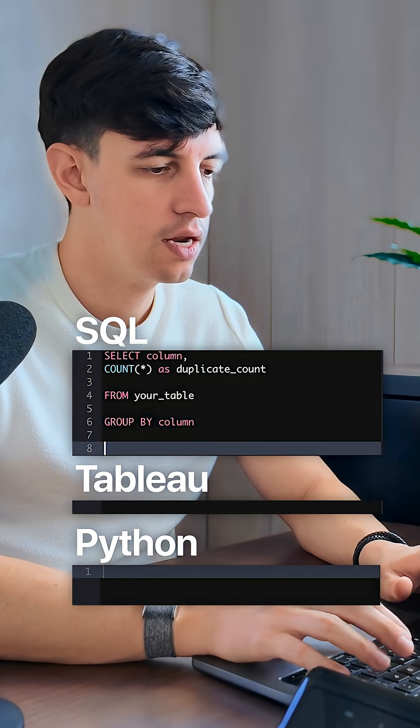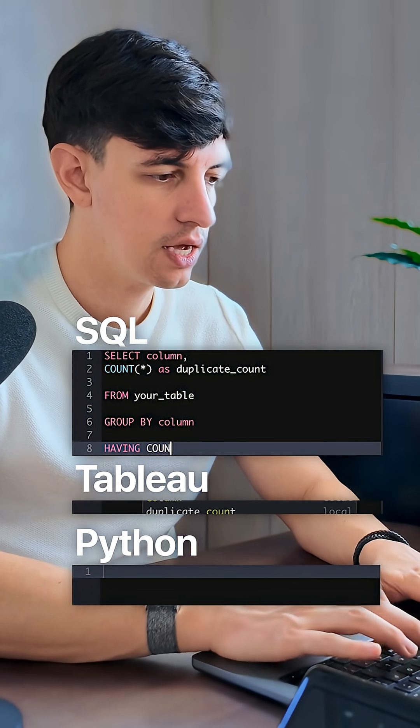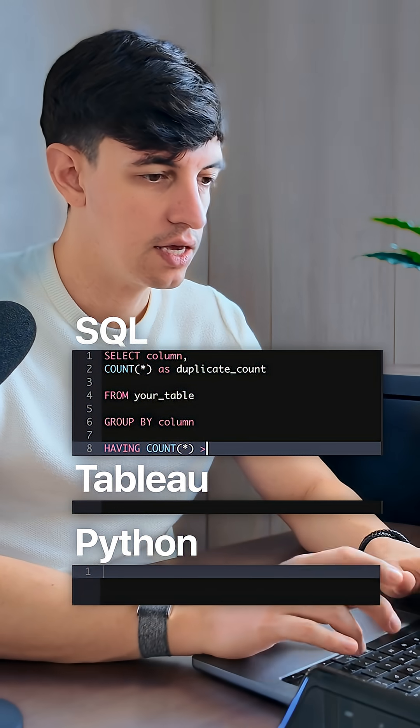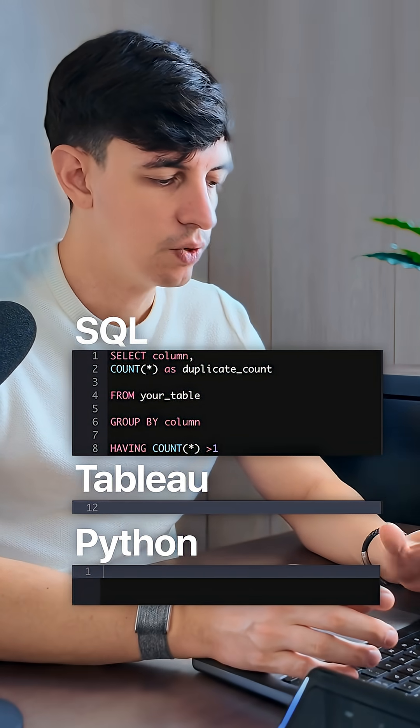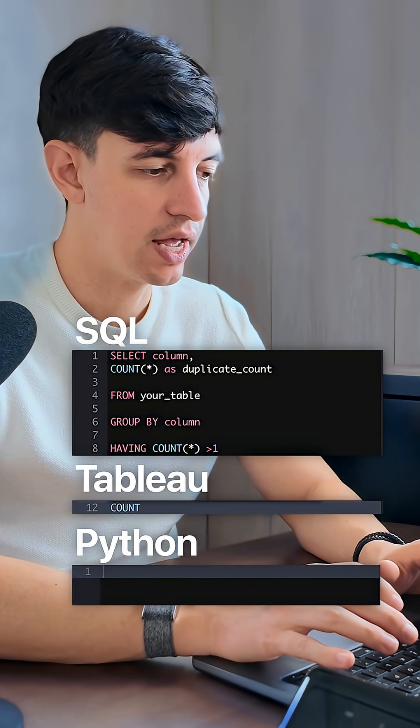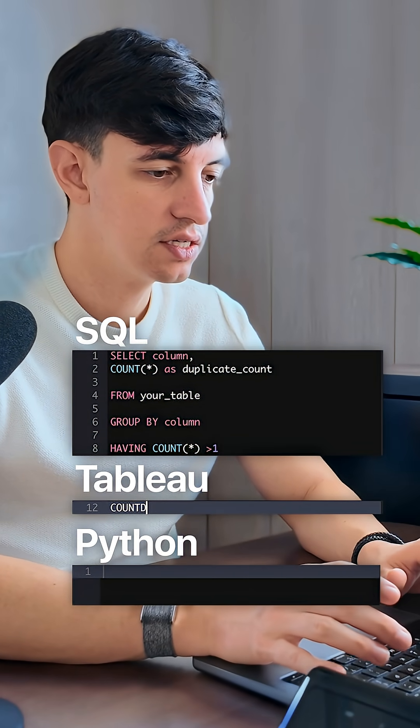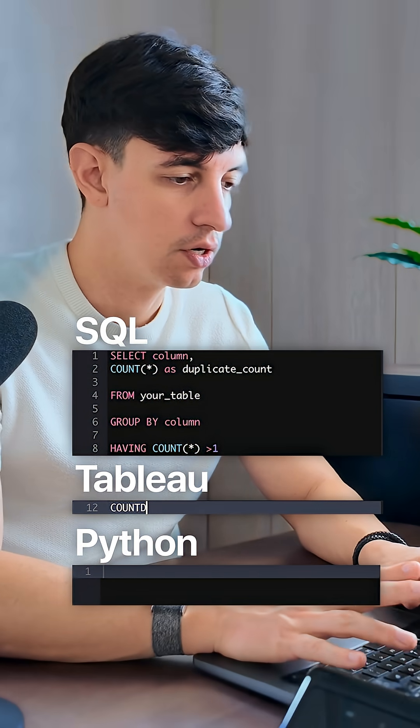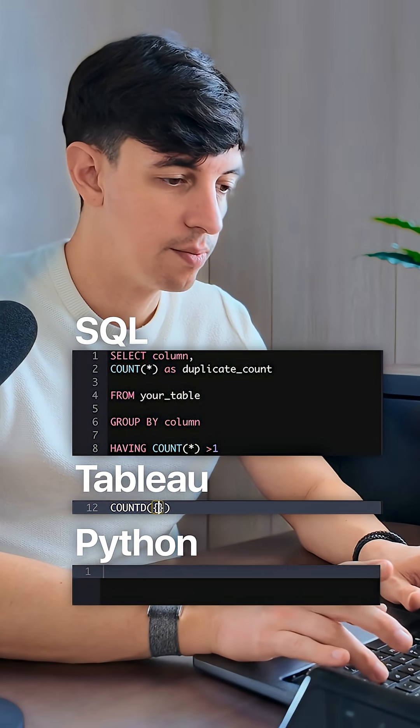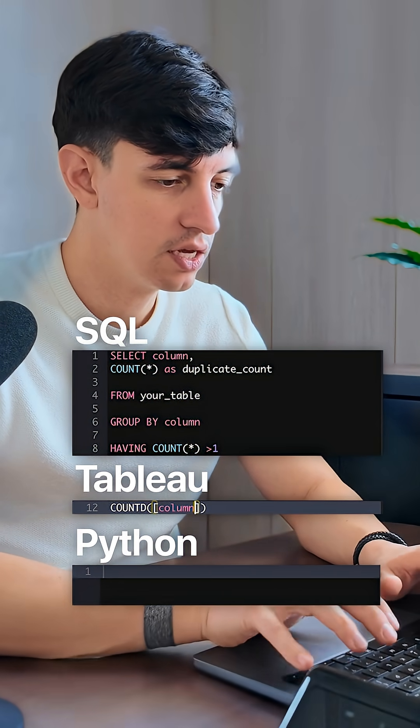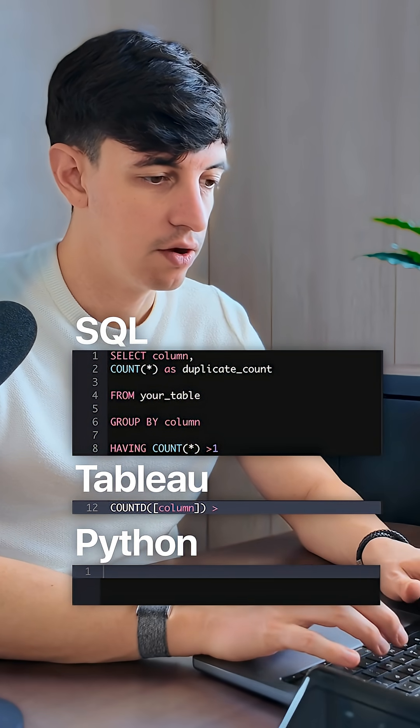And then we're going to do a having count star higher than one. In Tableau, it's easy. We can create a calculated field that looks like this, countd. Then we open curly brackets, and then also square brackets. We put our column here, and then we do higher than one.